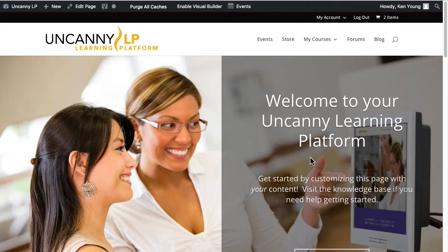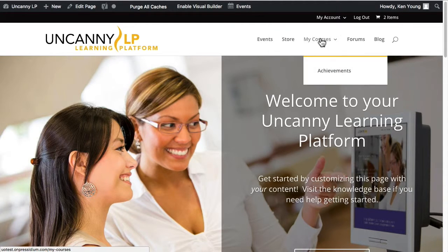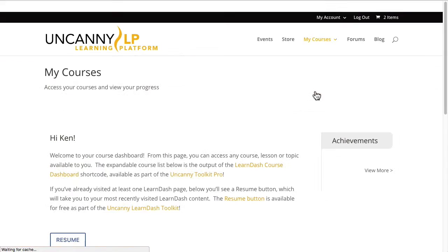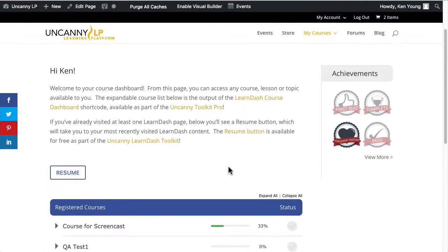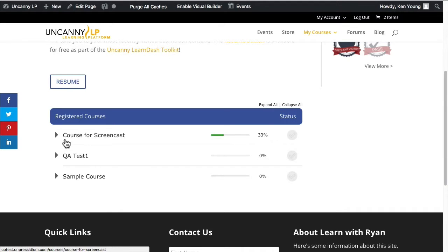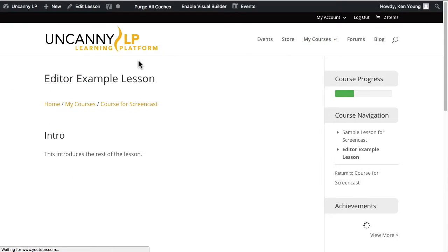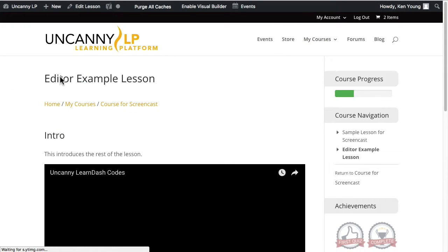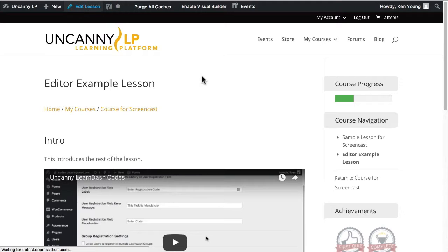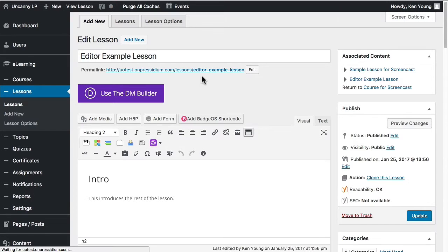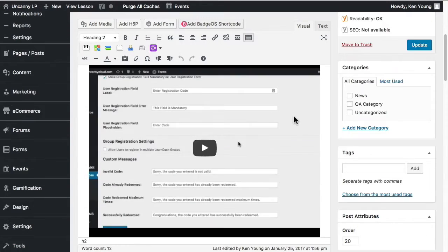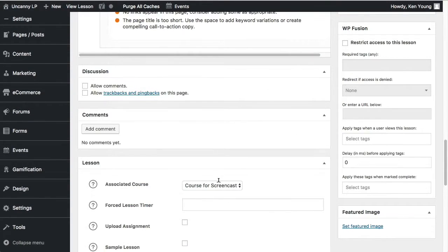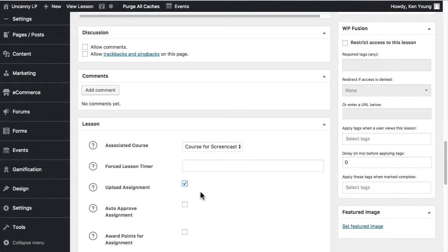So to get started, I'm going to jump into an existing lesson that's already been created as part of another screencast. Let's do this editor example lesson. I'm going to edit that lesson now. If we're using the built-in capability for assignments here, it's just a matter of checking off this box.